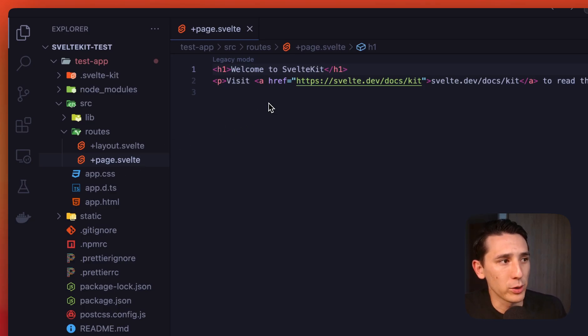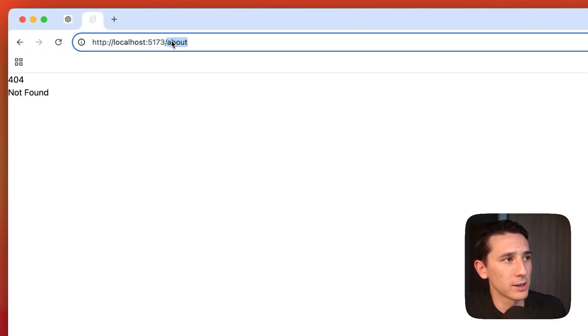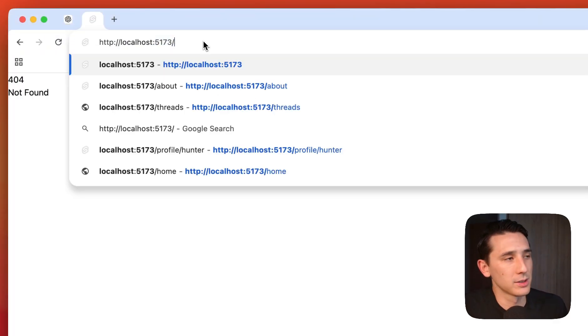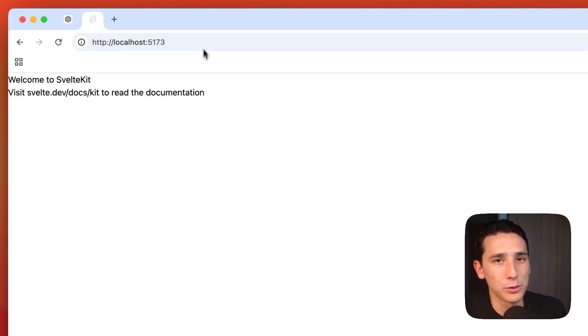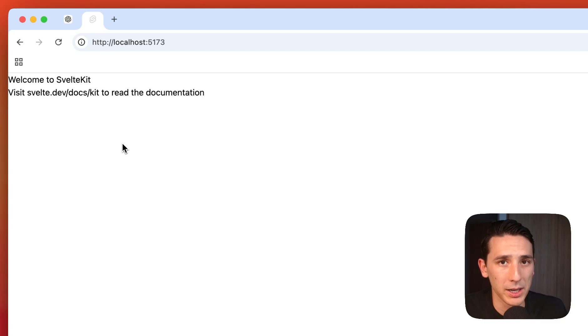And so if we venture over here and we just go to the base URL as is, you're going to see that this indeed is the homepage.